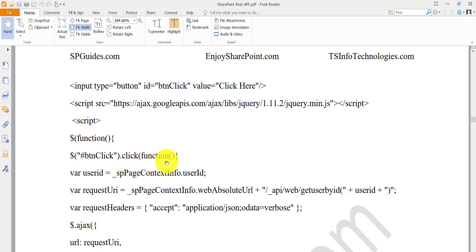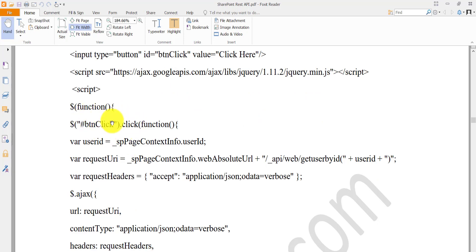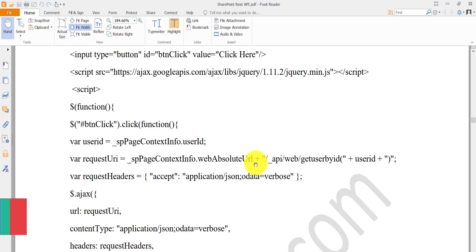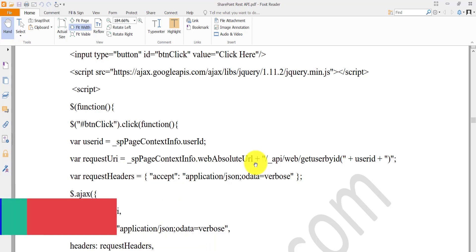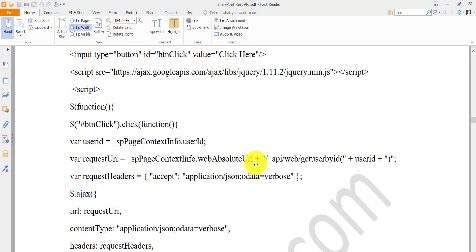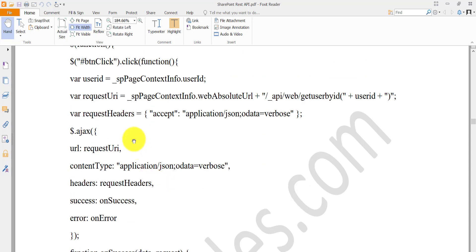Here is the code. We have an HTML button with a click event, and we are using the jQuery library. We retrieve the user ID using the `_spPageContextInfo` JavaScript variable, which provides many properties. We use two properties: `userId` and `webAbsoluteUrl` — the web absolute URL gives us the SharePoint URL so we don't have to hard-code it. The REST endpoint is then: web absolute URL + `/_api/web/getUserById(userId)`.